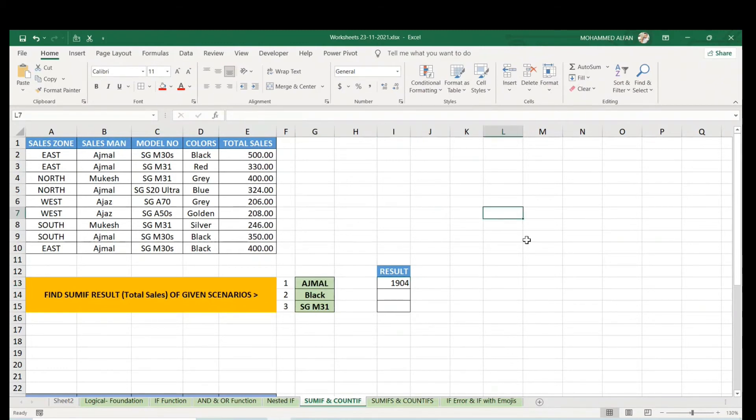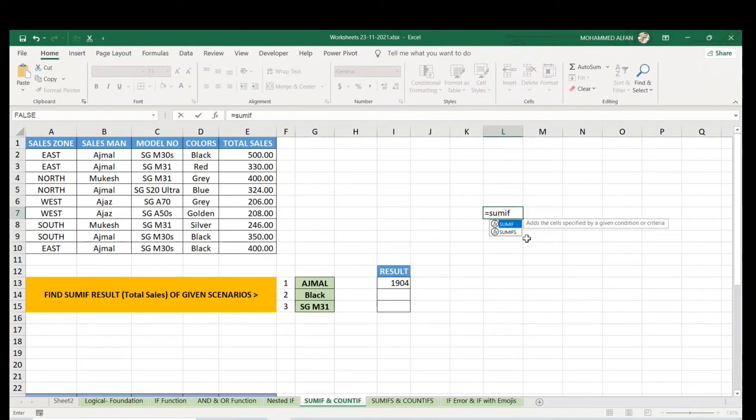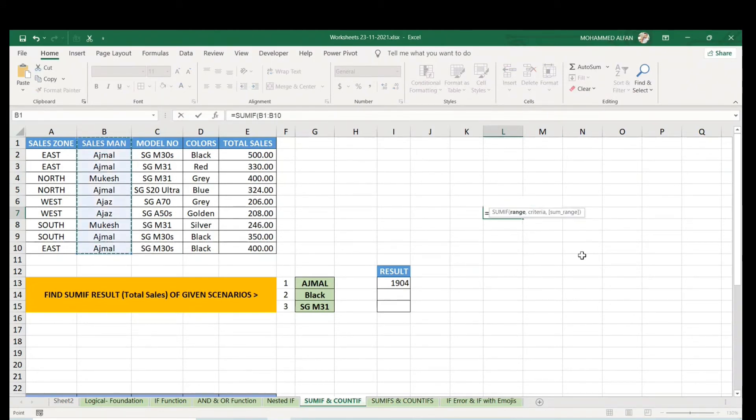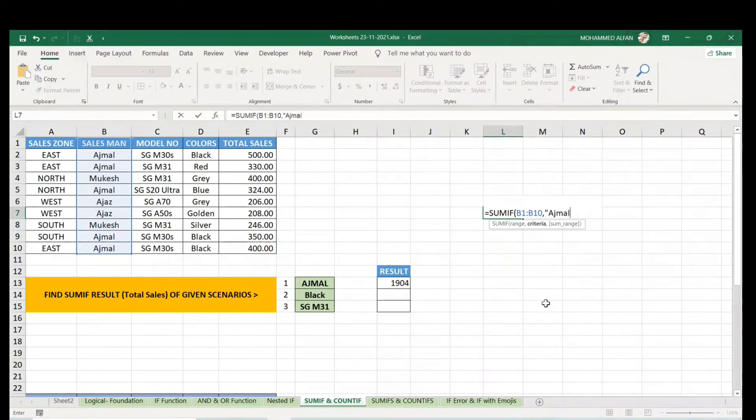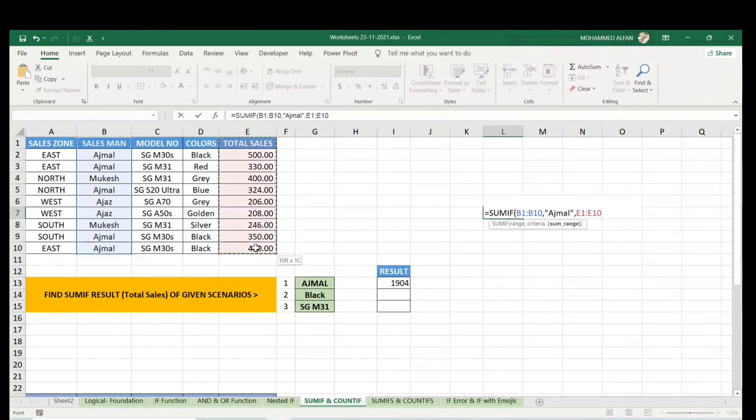If you're not selecting AJML from the cell, you can type it directly. Equals SUMIF, range is salesman column, comma, and instead of selecting, type the criteria as text in double quotes: "AJML", comma, sum range.